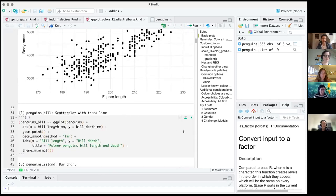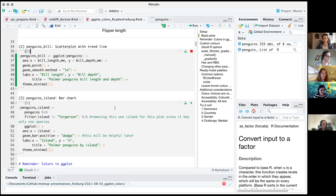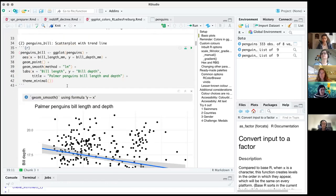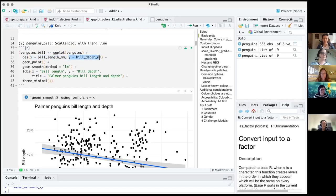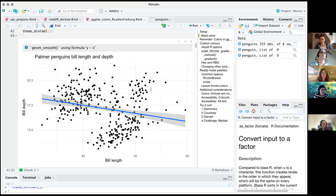We also have a second scatter plot where we're looking at bill length and bill depth, and this one has a trend line. So we have two geoms: geom_point and geom_smooth. We start the ggplot call, give the data as penguins, map columns to aesthetics — x-axis, y-axis — and tell ggplot we want to see the dots and the trend line. We call this one penguins_bill.